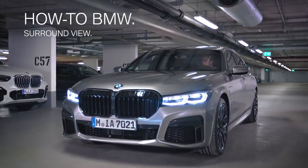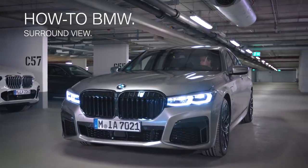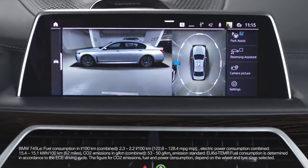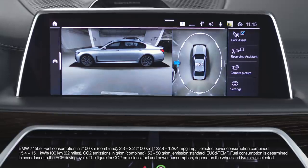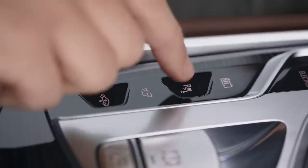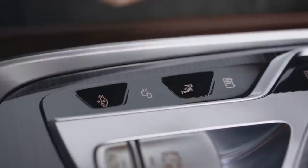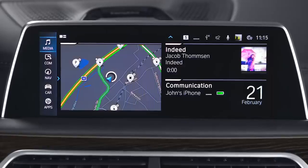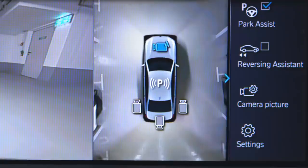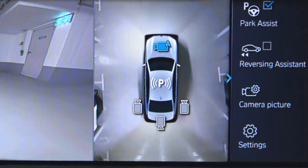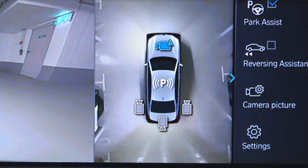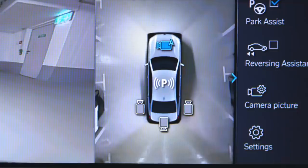With the BMW's surround view, several cameras capture the area from various selectable perspectives. By default, the automatic camera perspective shows the appropriate camera perspective depending on the particular driving situation.